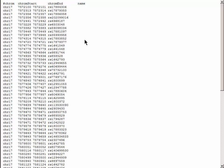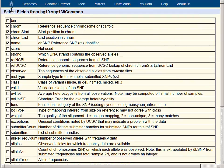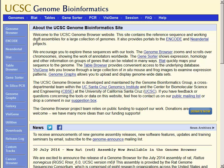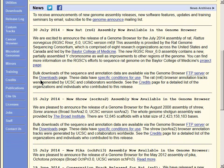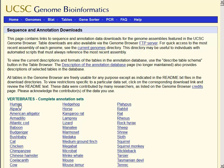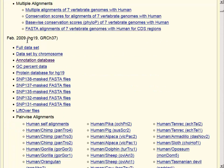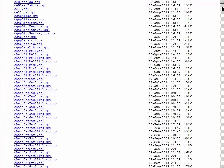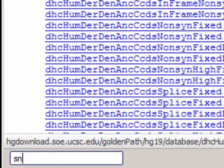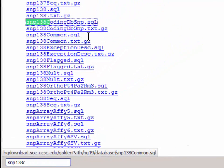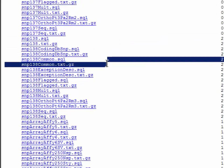If you are interested in downloading the entire table and the entire contents of the table, you should go to the download section. We'll go back up to the top of the screen and use the home button, which takes us to the main page. On this page, we can choose Downloads. The human genome is found at the top of the list, and we can scroll down to the HG19 dataset where we can choose the annotation database. Remembering the name of our file is SNP138 common, we can scroll down the page using SNP138C and download the entire contents of this table.